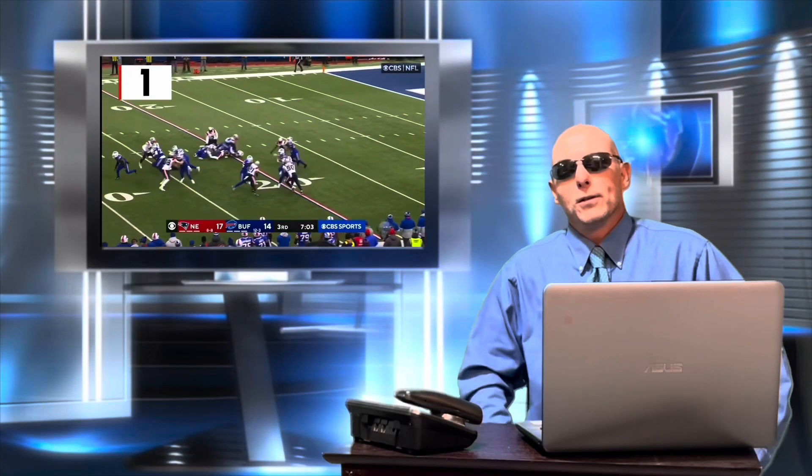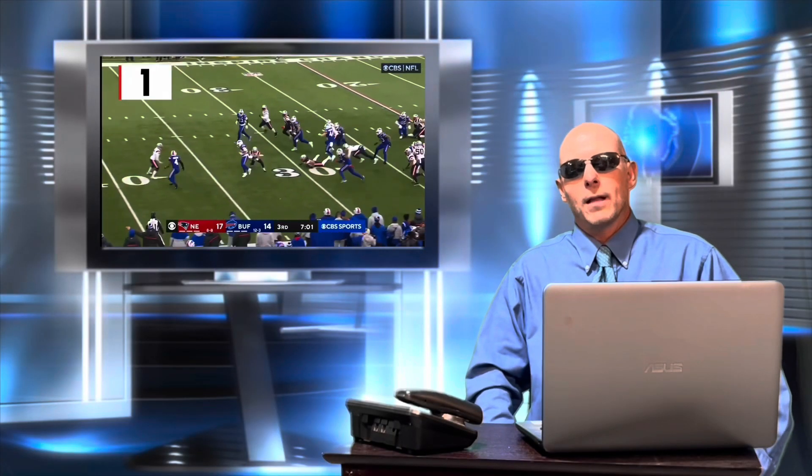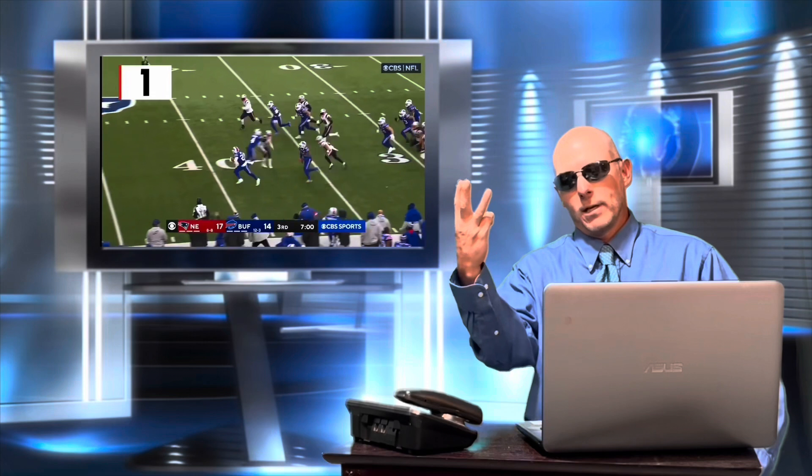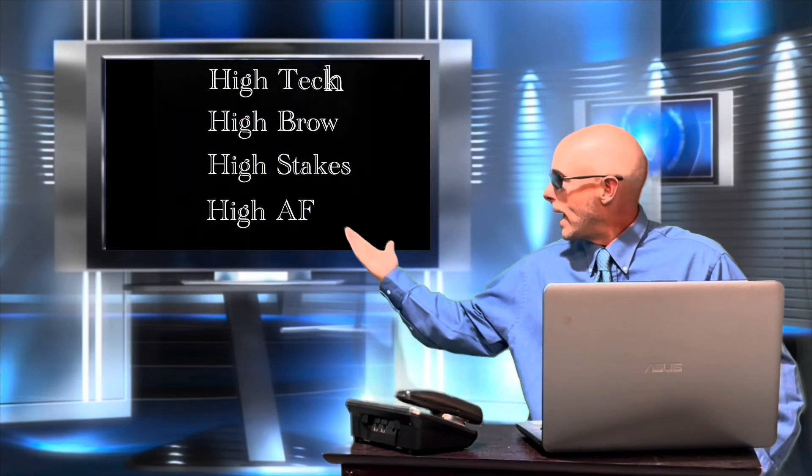Welcome to the new studio for NFL Moneyline Season 3. That's right, this year we're going high tech, high brow, high stakes, and high AF.